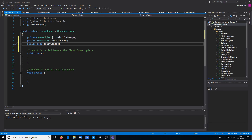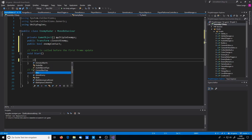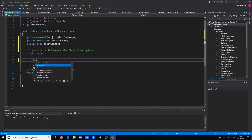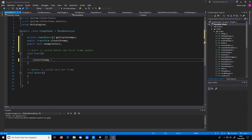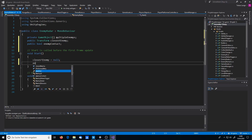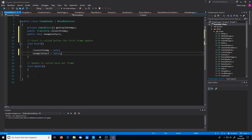In the Start method, I'll initialize: closestEnemy is not set, and enemyContact equals false.